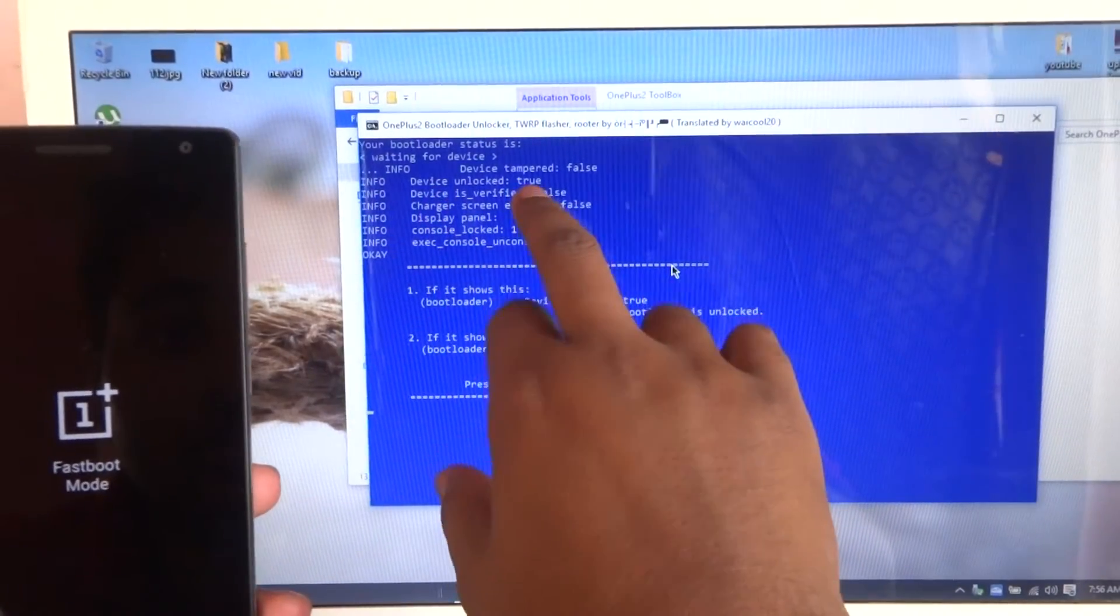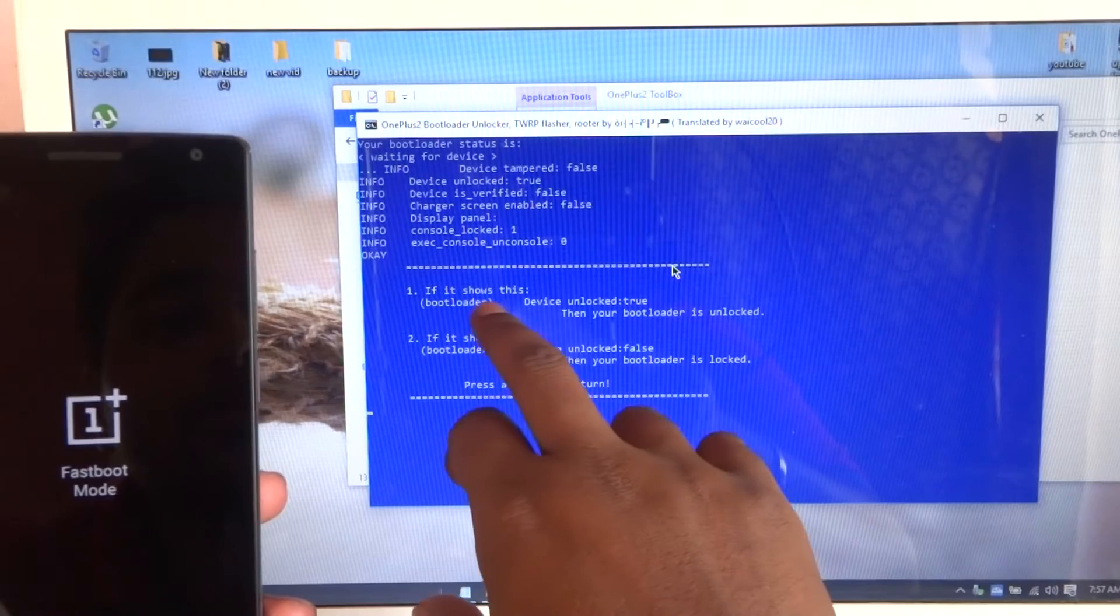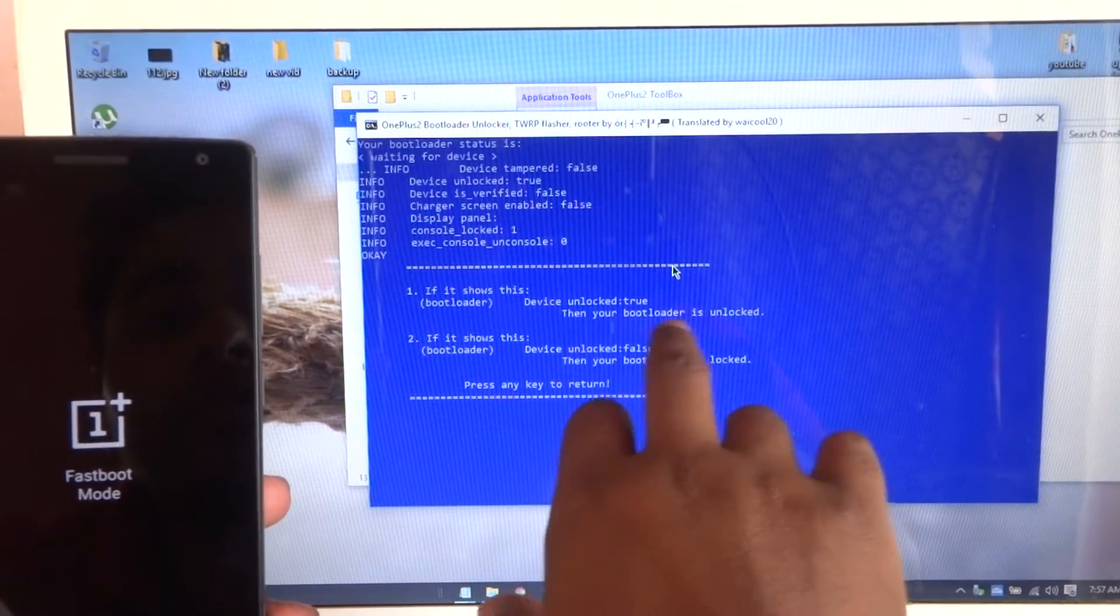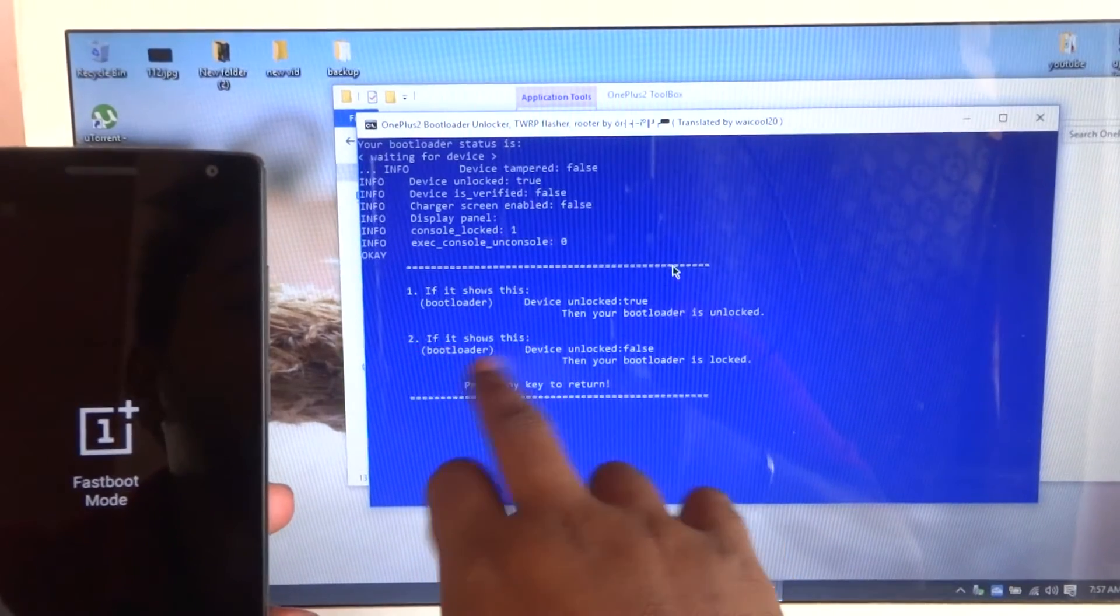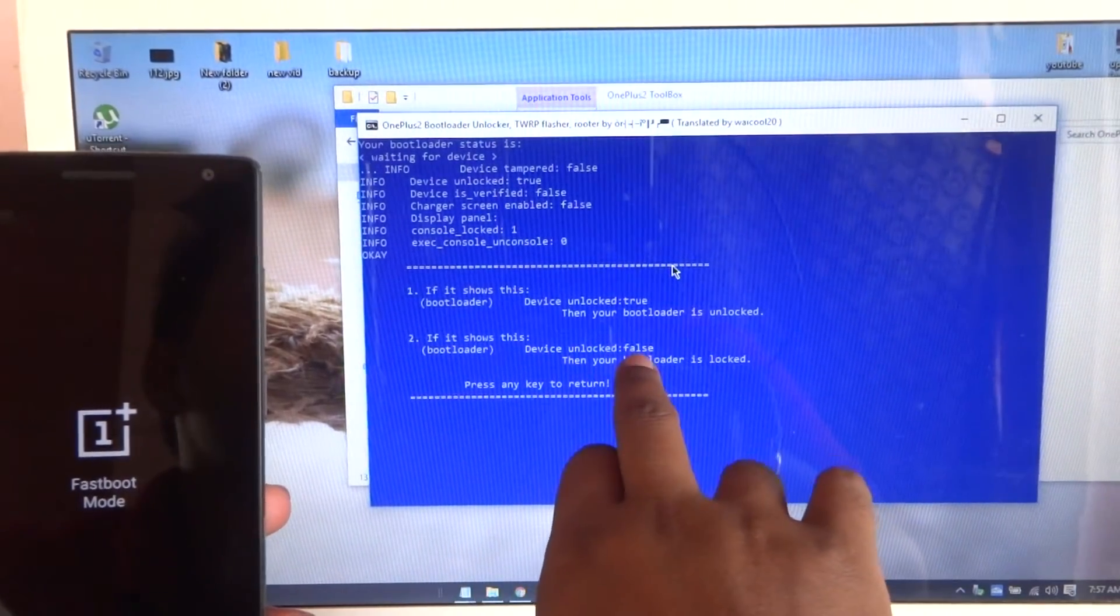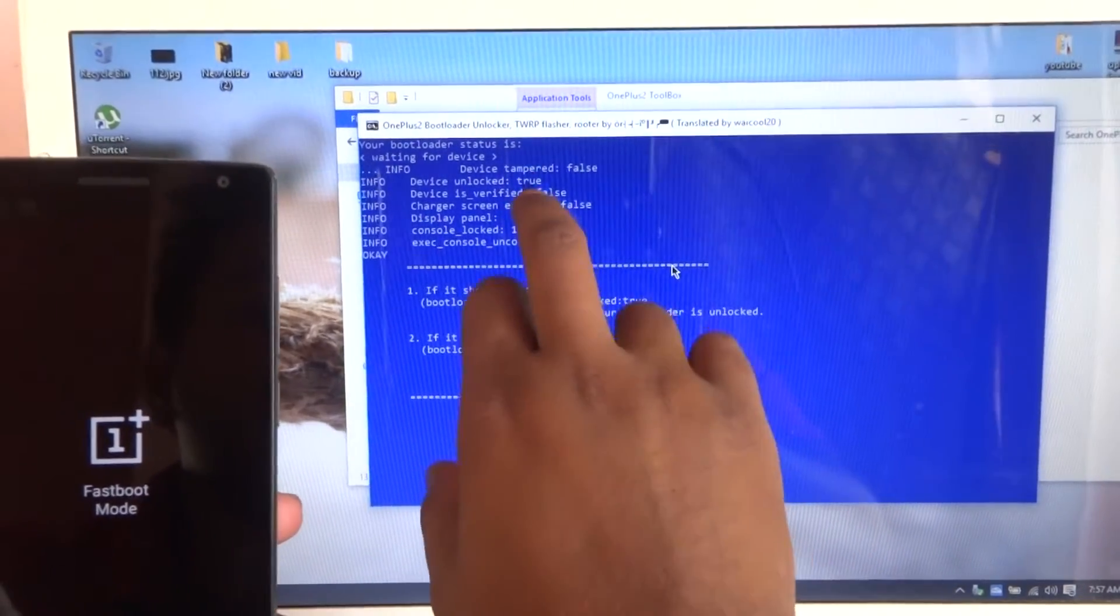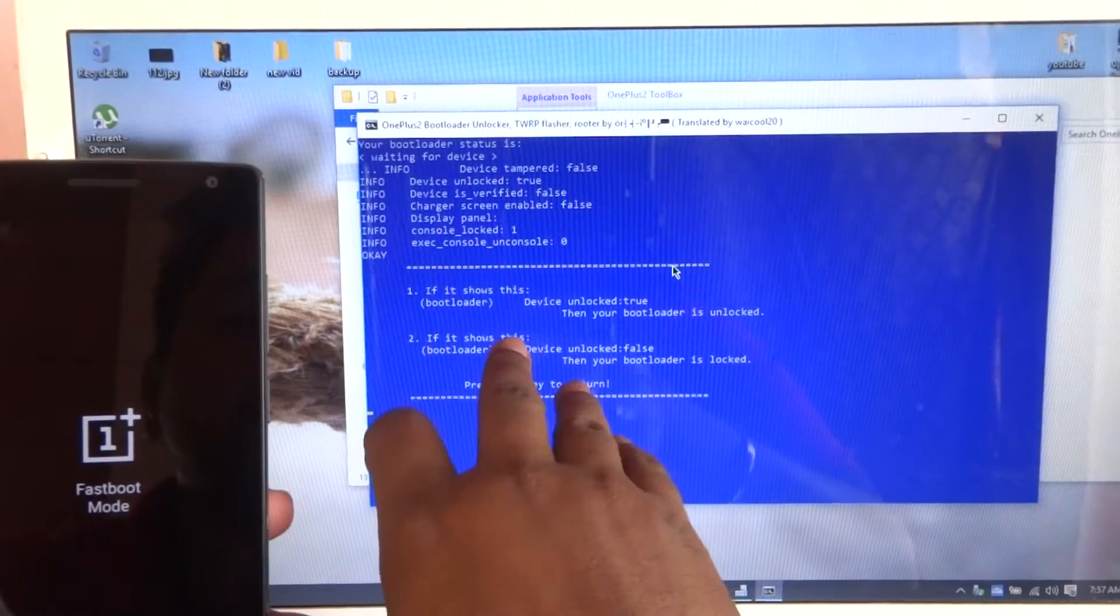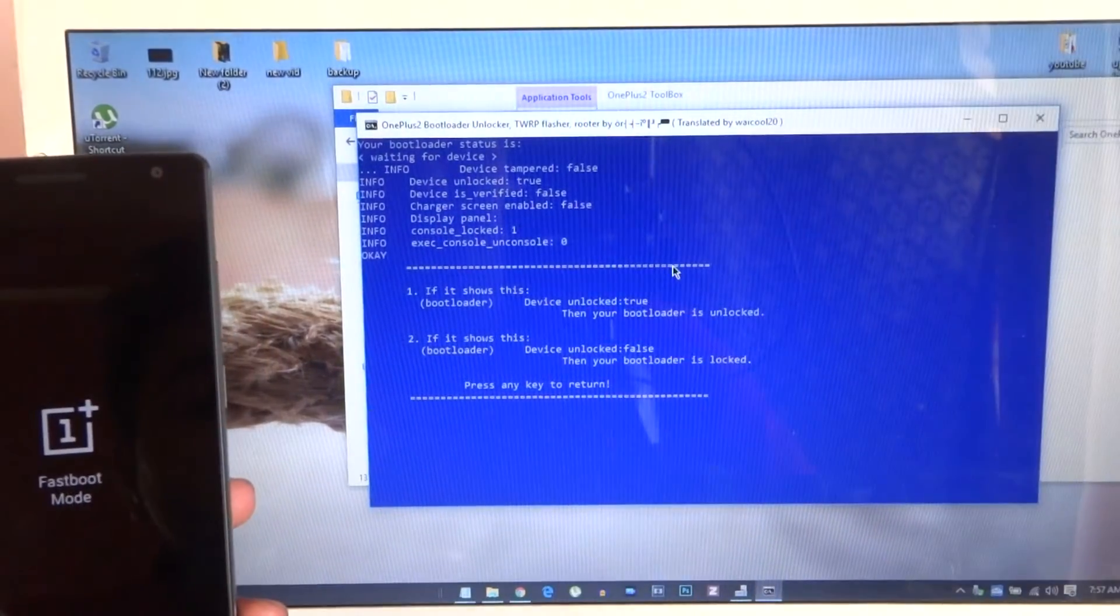As you can see, this is the status of the device. The device is unlocked—it shows as true. If it shows the bootloader device is unlocked, then your bootloader is unlocked. If it shows false, as you can see here, if it shows false over here, then the bootloader is locked. You need to unlock it. Press to return and your device will reboot again.